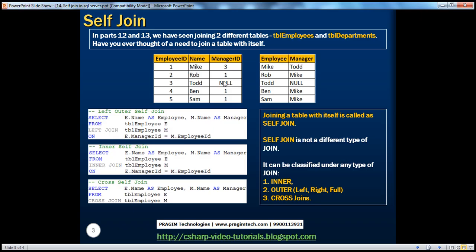Let's say I want you to write a query which gives me an output like this — I want the employee name as well as his manager's name. If you look at Mike, Mike's manager ID is 3. And you take this 3 and look up in the Employee ID column — 3 is Todd. So Mike's manager is Todd.